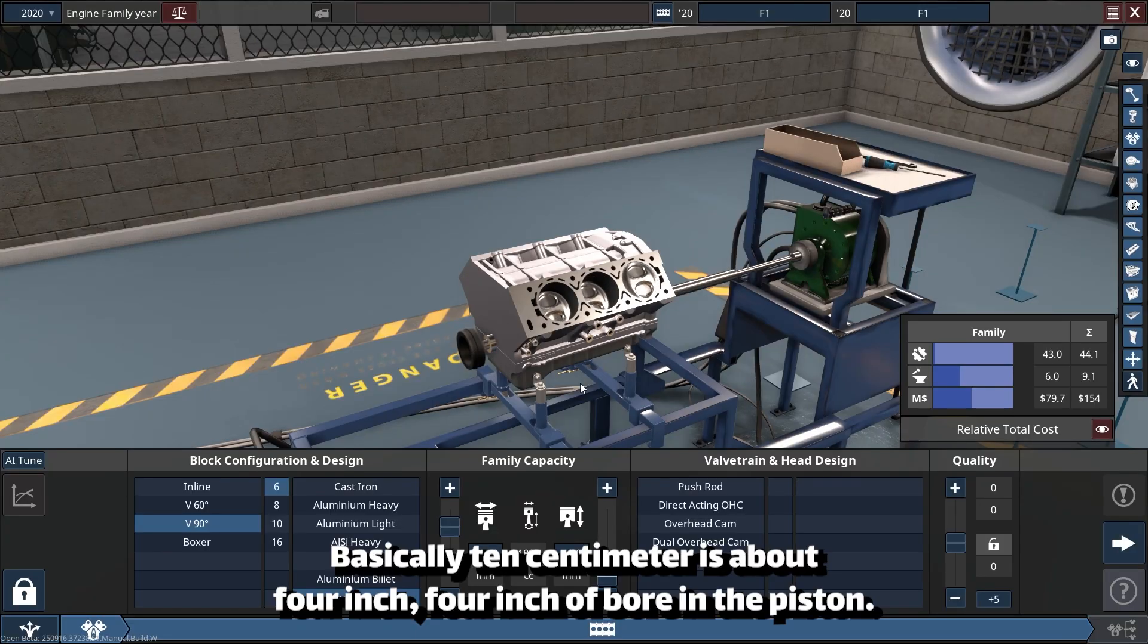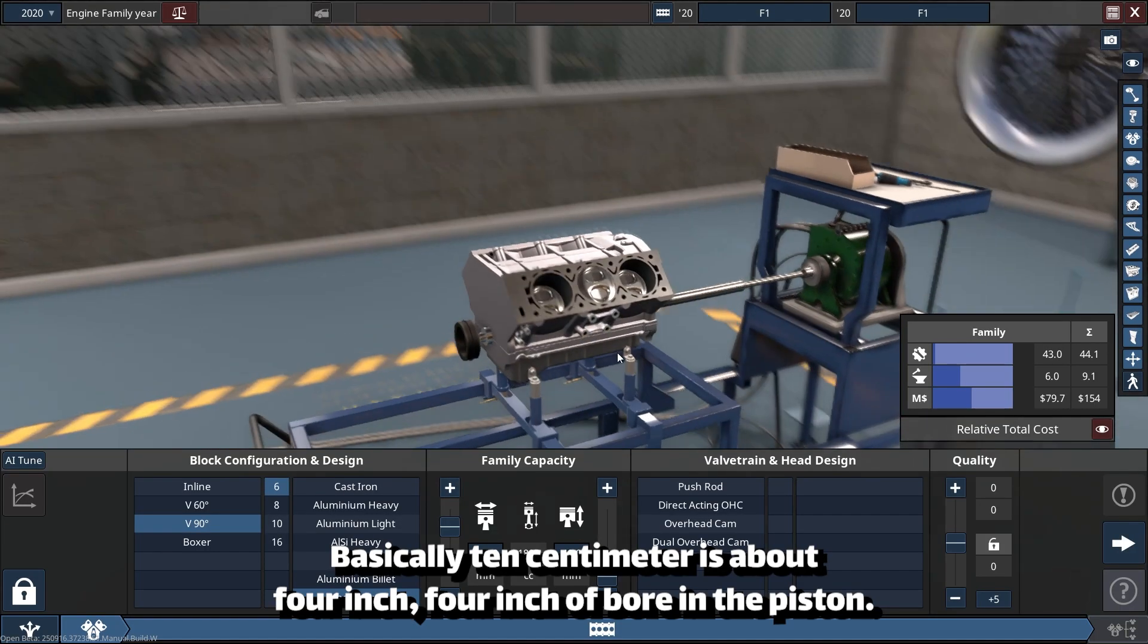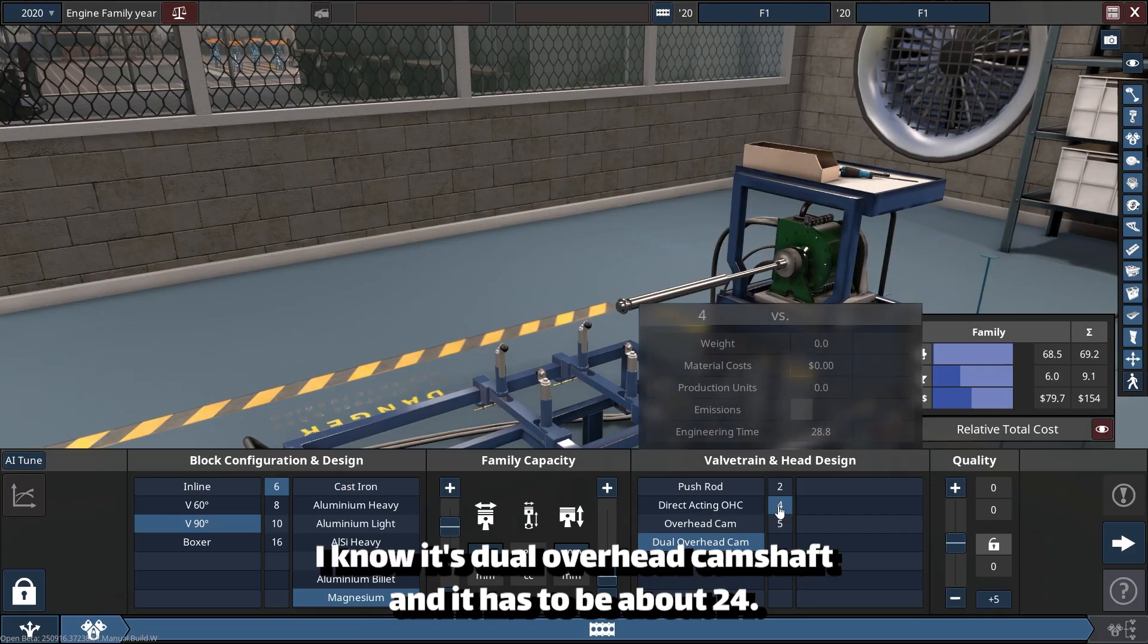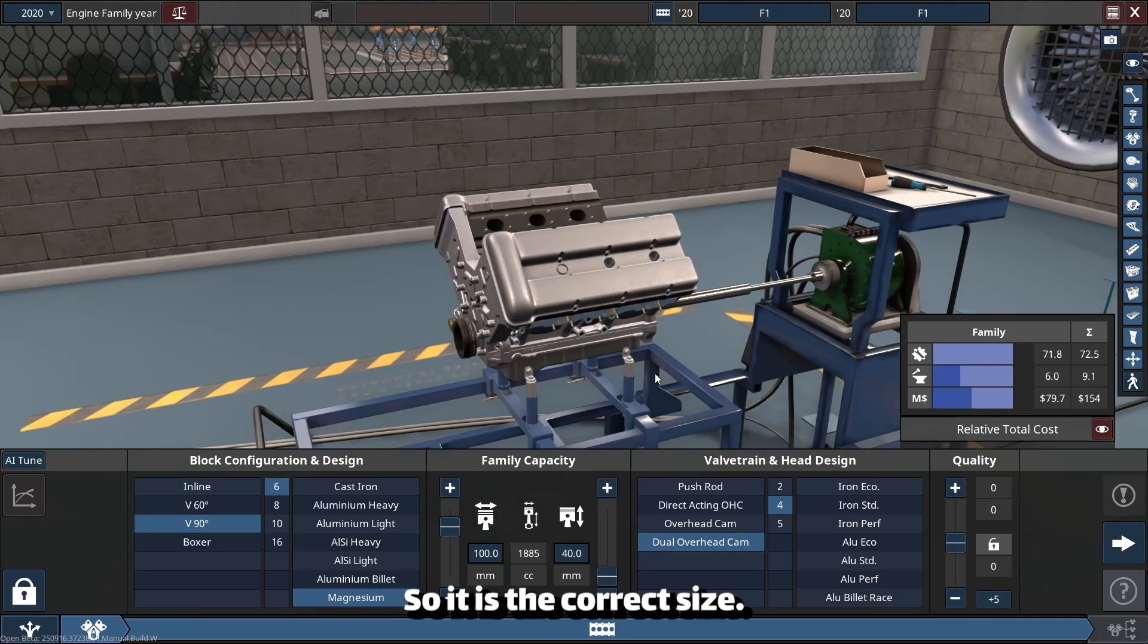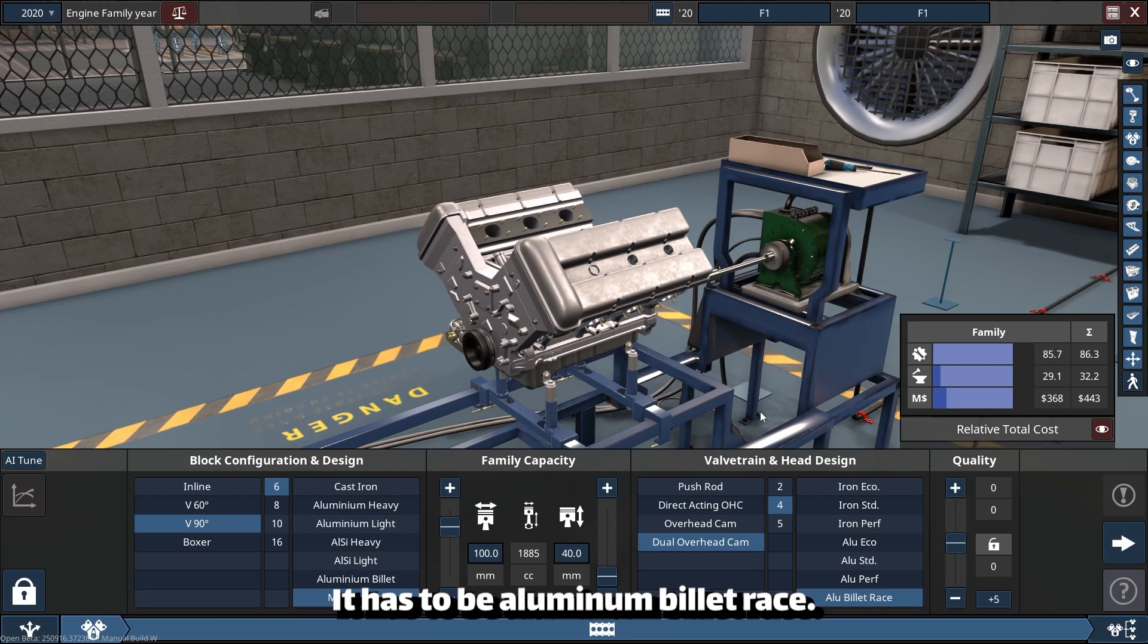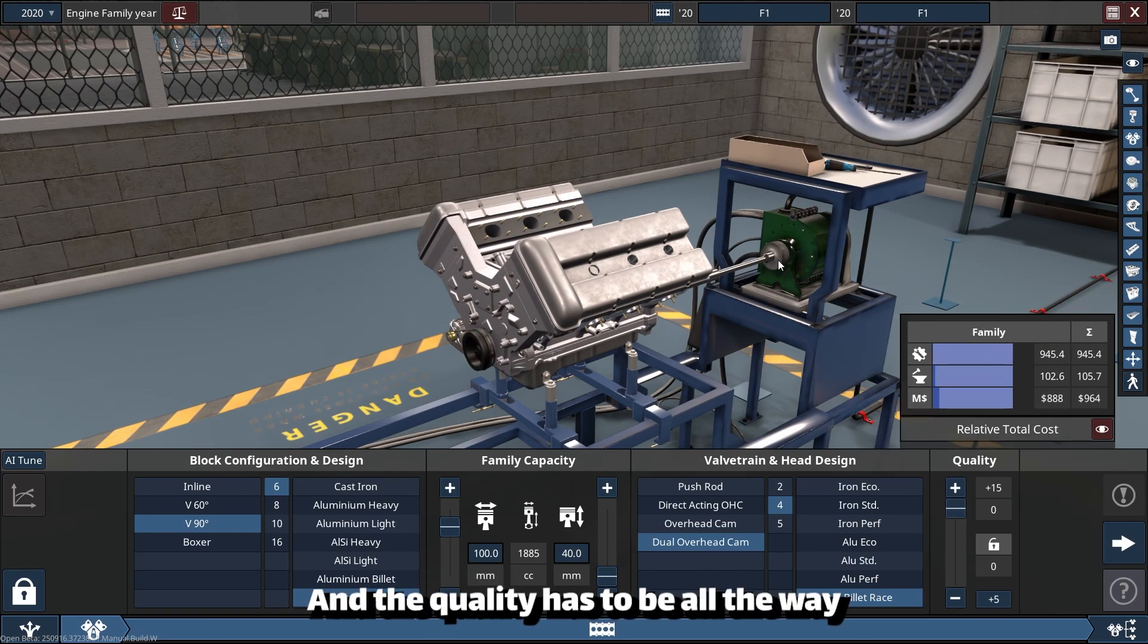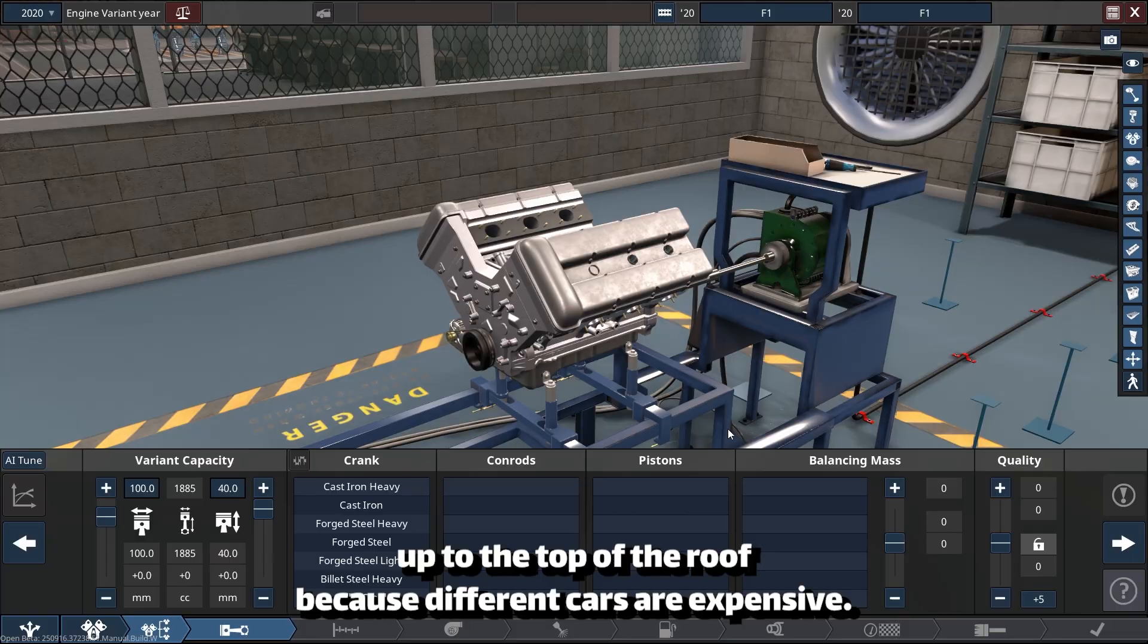What I'm going to do is just put it on 100 millimeters, or 10 centimeters, basically 4 inches of bore in the piston. It's dual overhead camshaft and it has to be about 24 valves. It has to be aluminum billet race, and the quality has to be all the way up to the top because F1 cars are expensive.